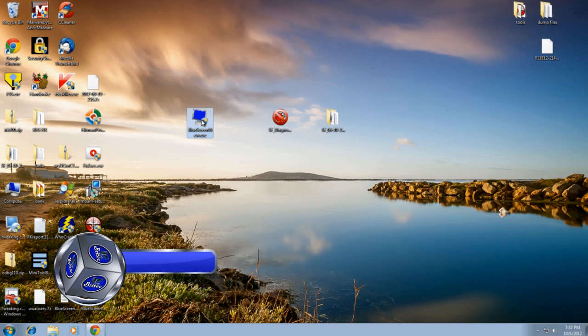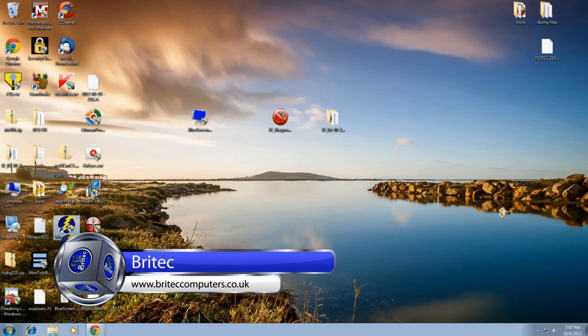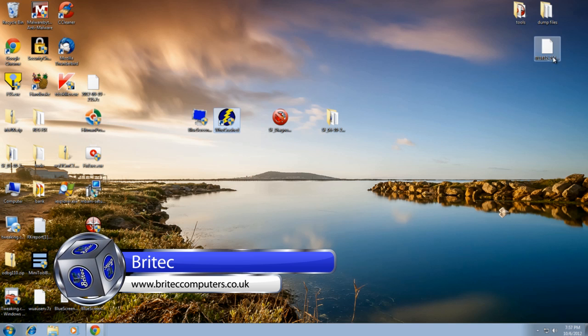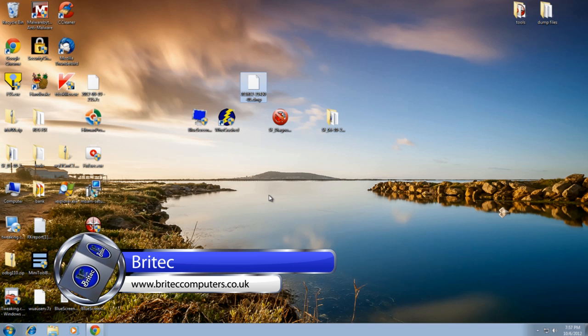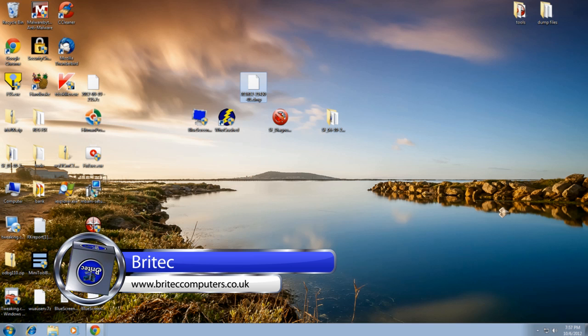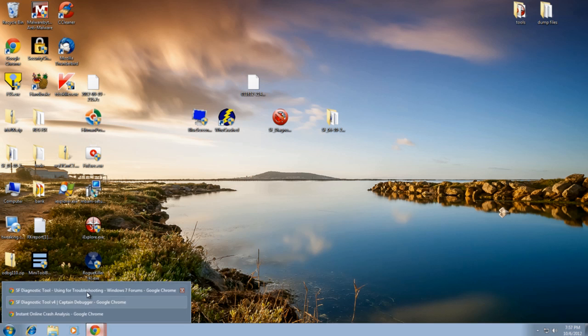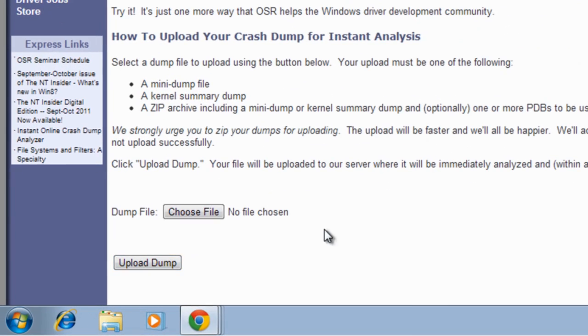If you are pretty familiar with Blue Screen View, you'll know that's another tool that you can use. And also we've got WhoCrashed which is another great tool to use to read dump files. Now I've got a dump file here. Another site I wanted to show you which is quite useful is an online scanning analysis tool here.